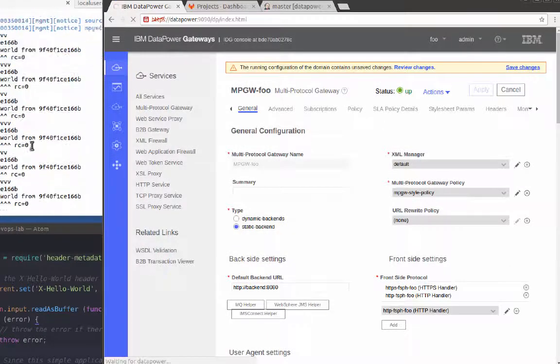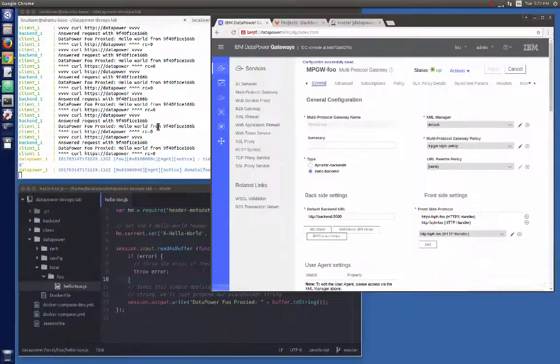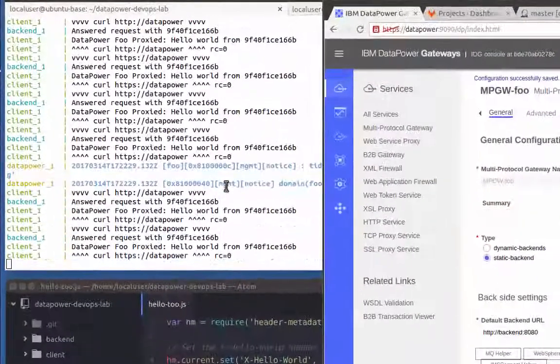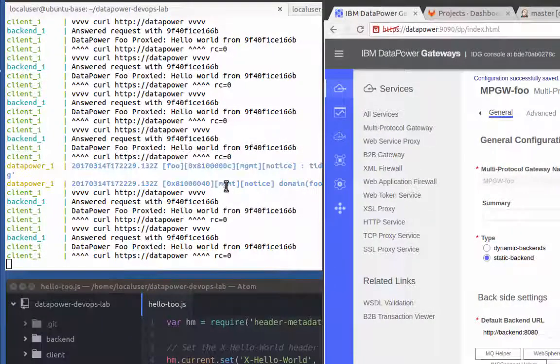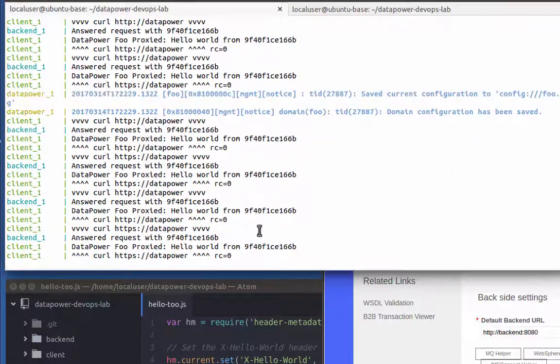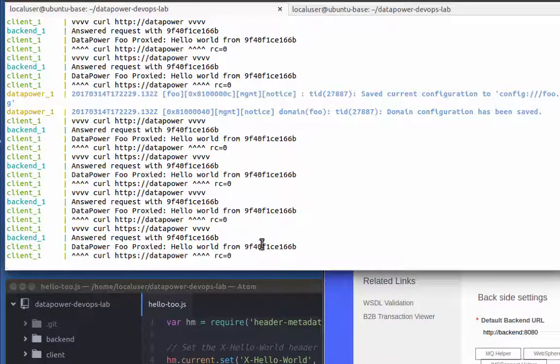Switching back to the composed application, I can see my changed data power is still working properly. I have one more change to make. This one is in Gateway Script.